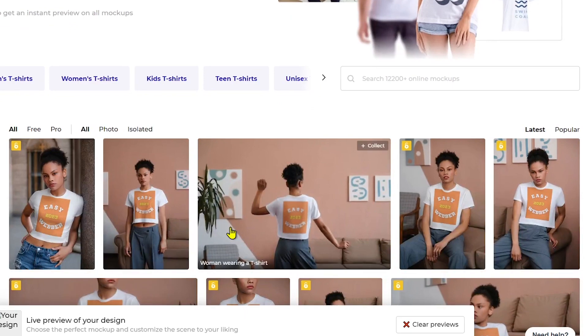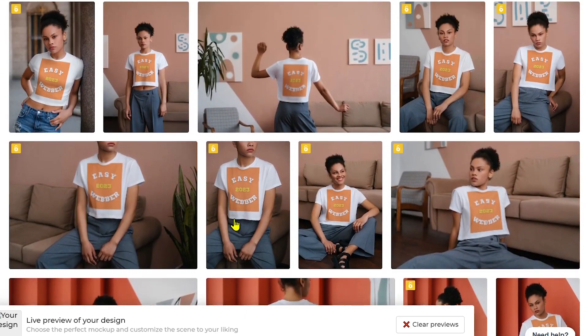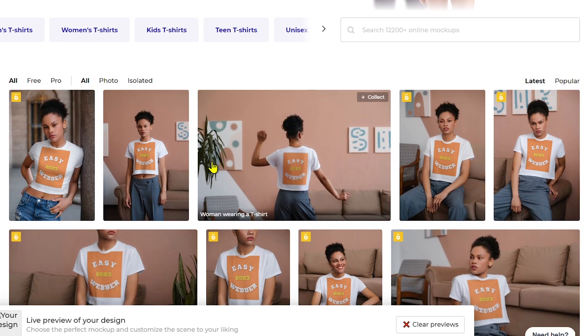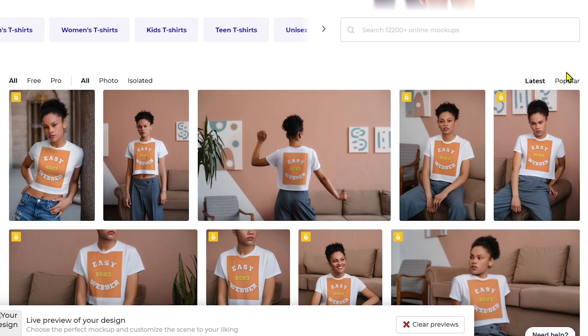And there you go. So this is how it looks basically. As you can see here the person is wearing a white t-shirt and this is how our t-shirt has appeared.